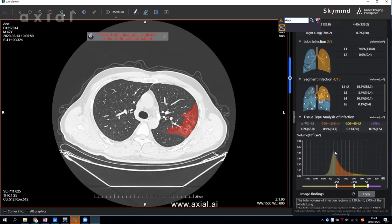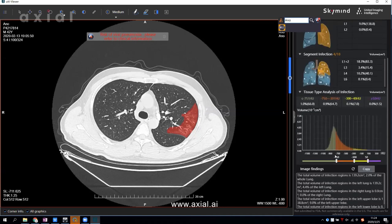At the final part, Axial AI will provide a summary of the image analysis report. You can copy and paste it into your own notes.